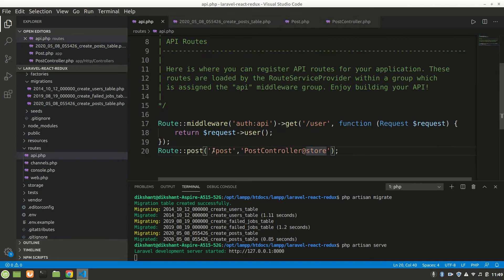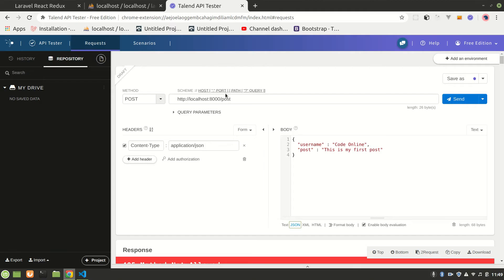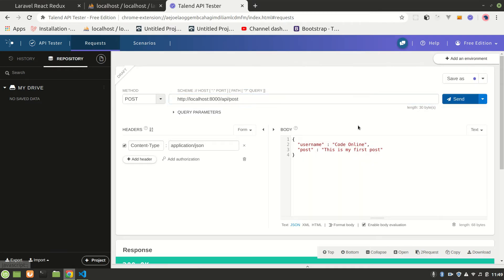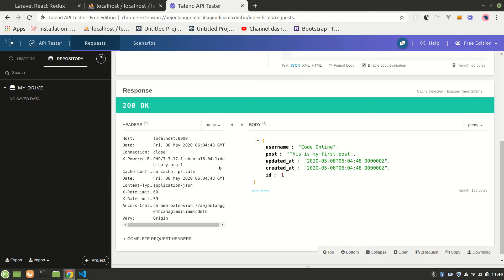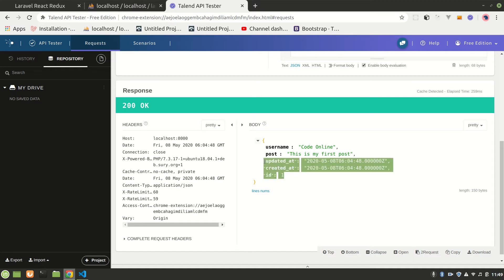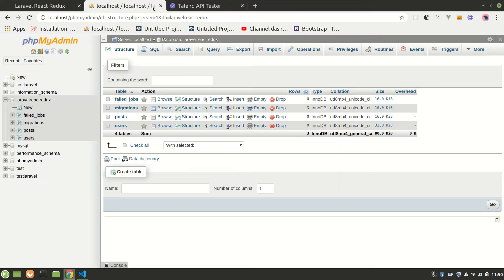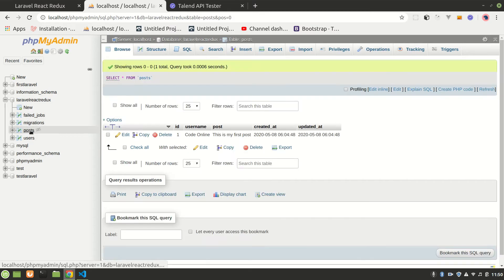The issue was that since this is an API, the correct URL is '/api/post' not just '/post'. After sending the request, we get a 200 OK response. Laravel returns the username, post content, id, created_at, and updated_at fields automatically.